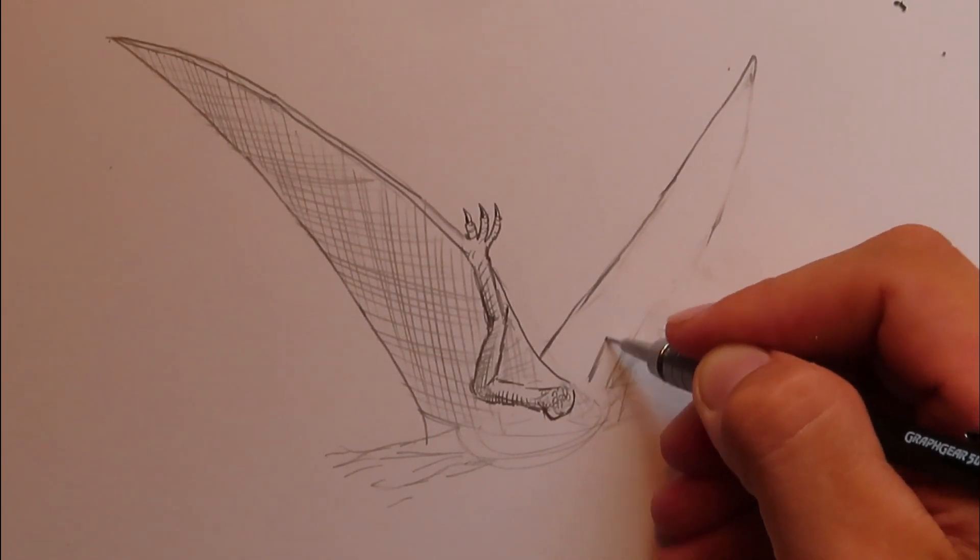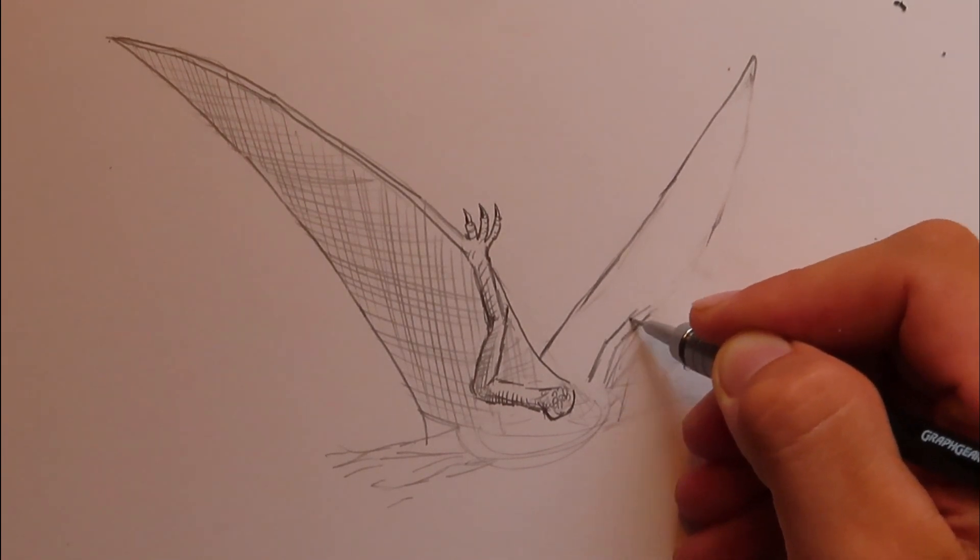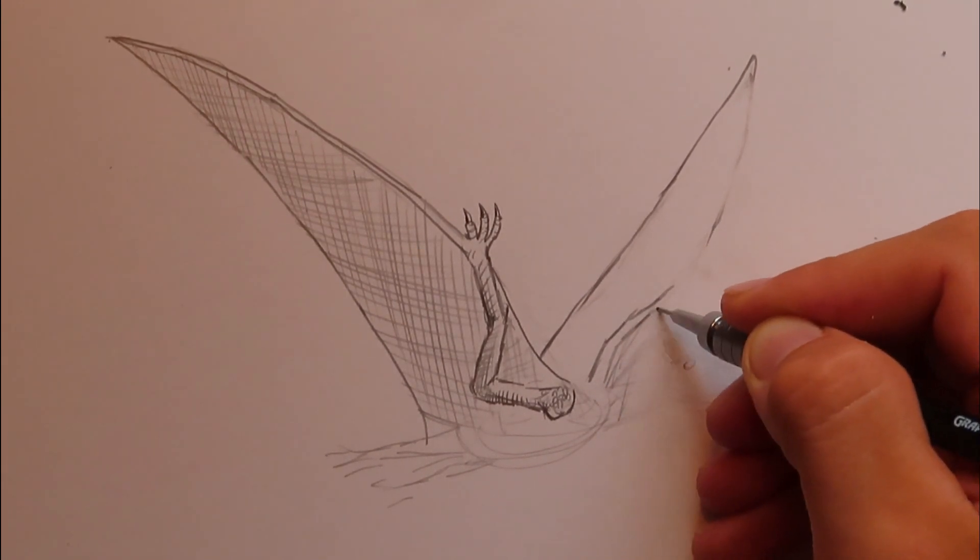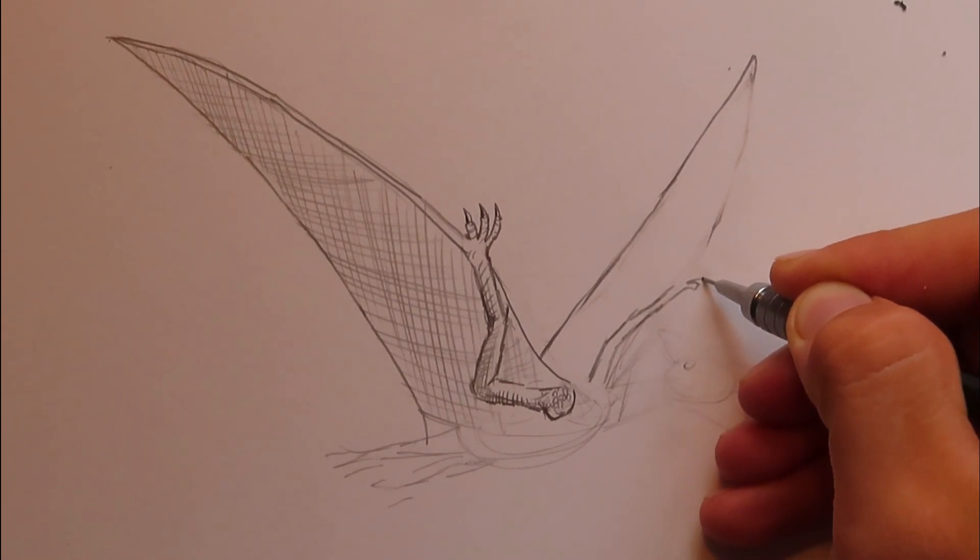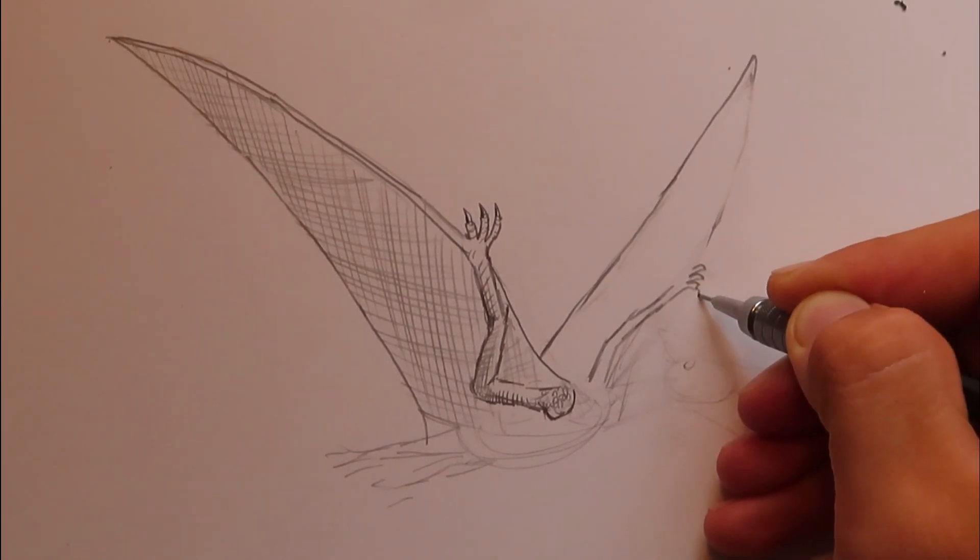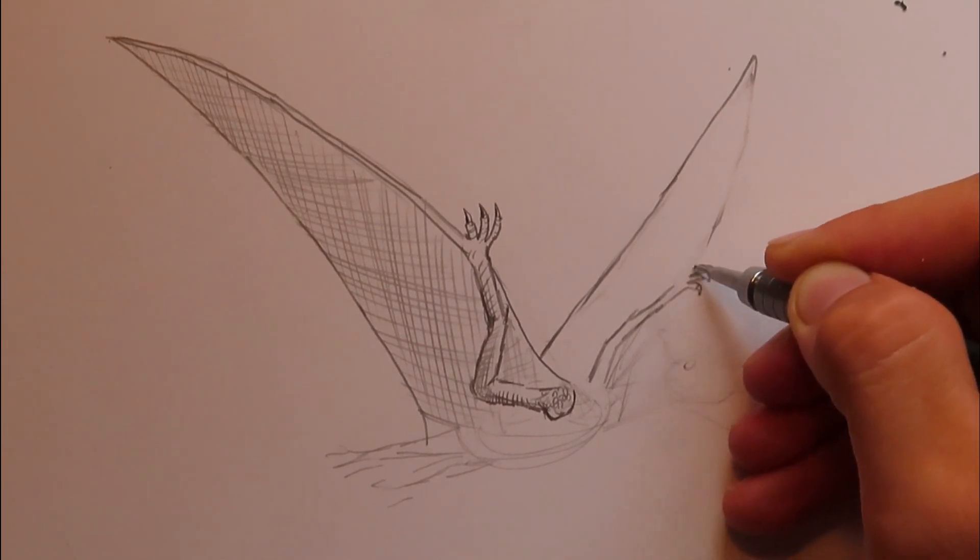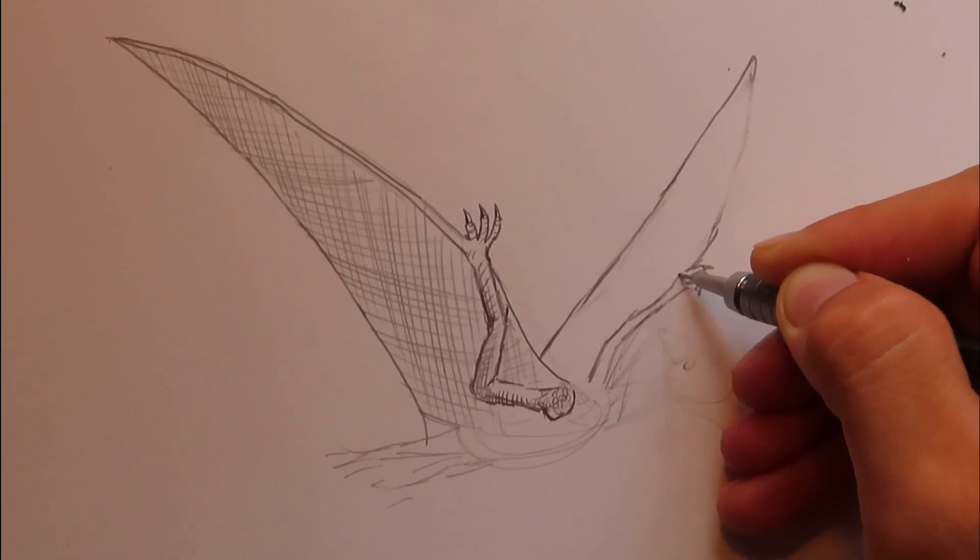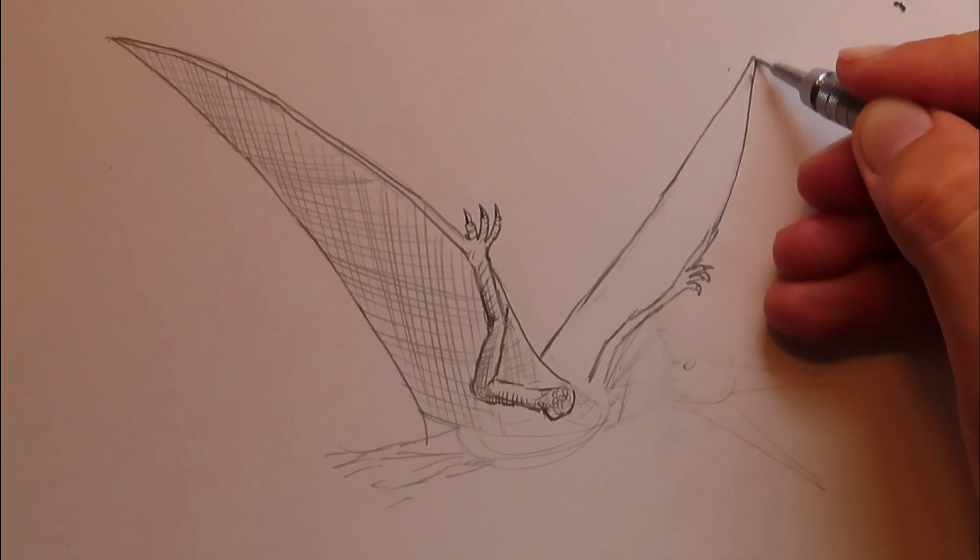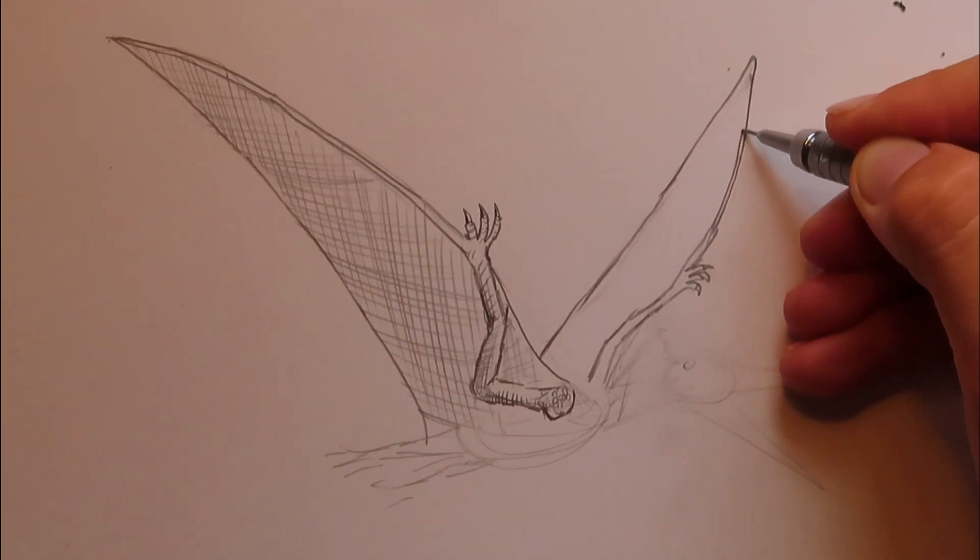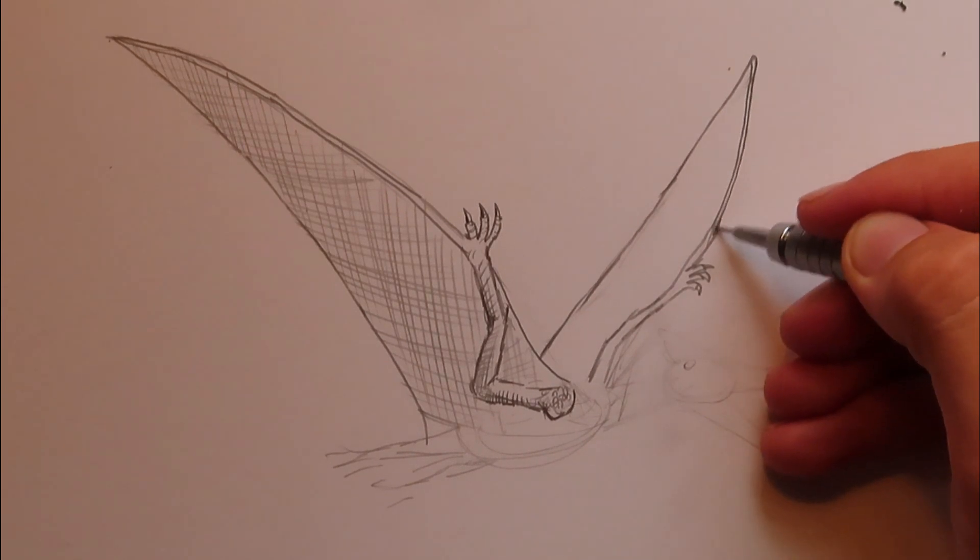Okay, so we're going to have this opposite arm. I'm going to put in those three fingers. With the claws. Then that fourth finger. Like so.